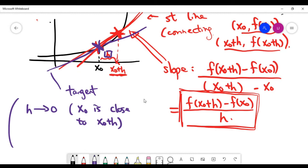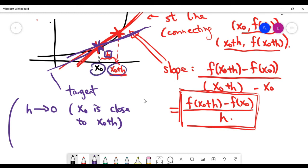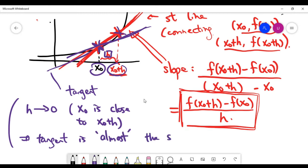If h is very small, then these two lines — the red line and the purple tangent line — are going to be very close to each other. If the two points on the curve are very close, we expect the two lines to be almost the same. So the tangent is almost the same as the red line in that case.